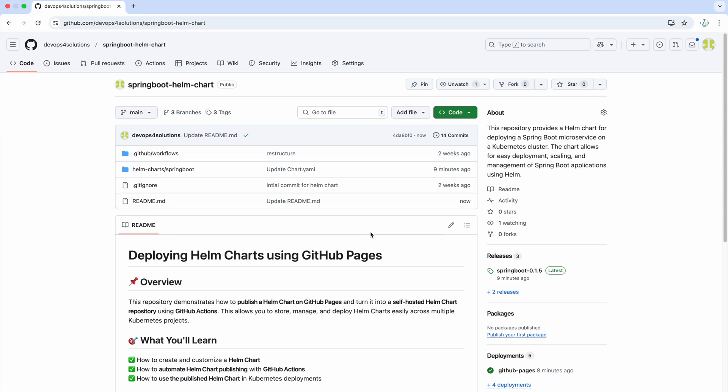Hello everyone, welcome back to my channel. In this video, we will learn how to publish a custom Helm chart using GitHub Actions and turn it into a self-hosted Helm chart repository.